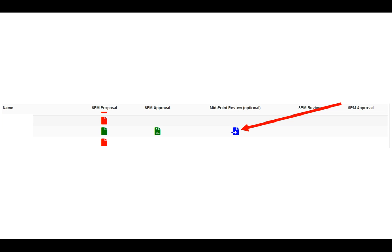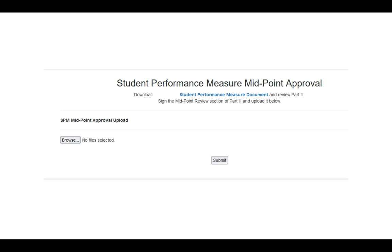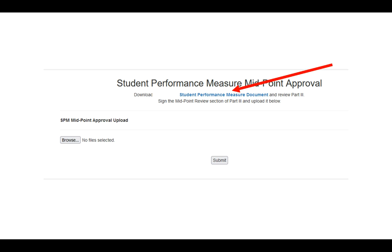In this particular case, you'll be able to click on that icon, which will take you to a very similar screen, and it will say download so-and-so's student performance measure document. You'll want to click on this link that's highlighted. It will be the most recent link that's available. It'll show their SPM proposal, your approval to the proposal, and their updated midpoint review.